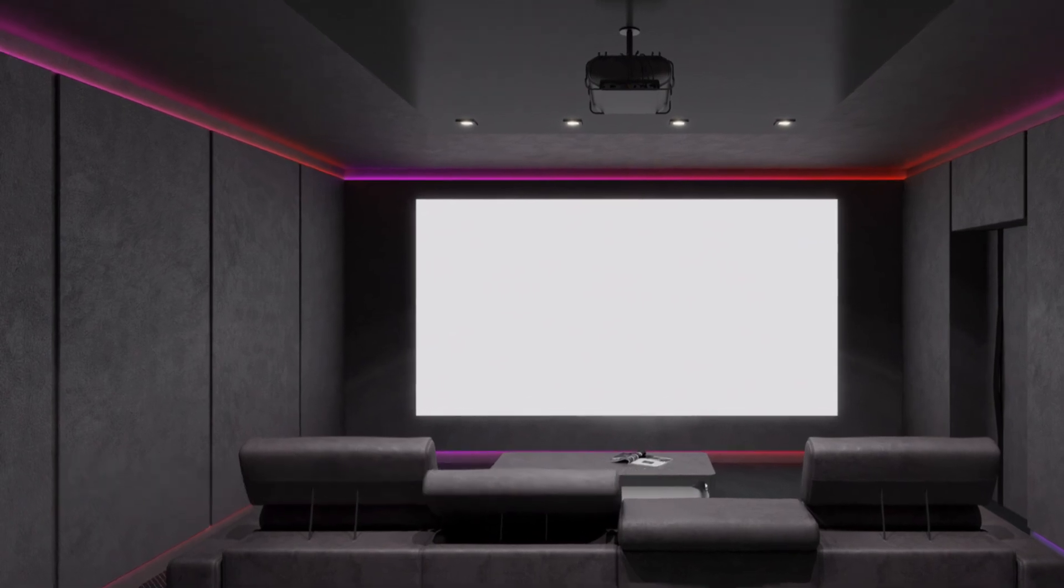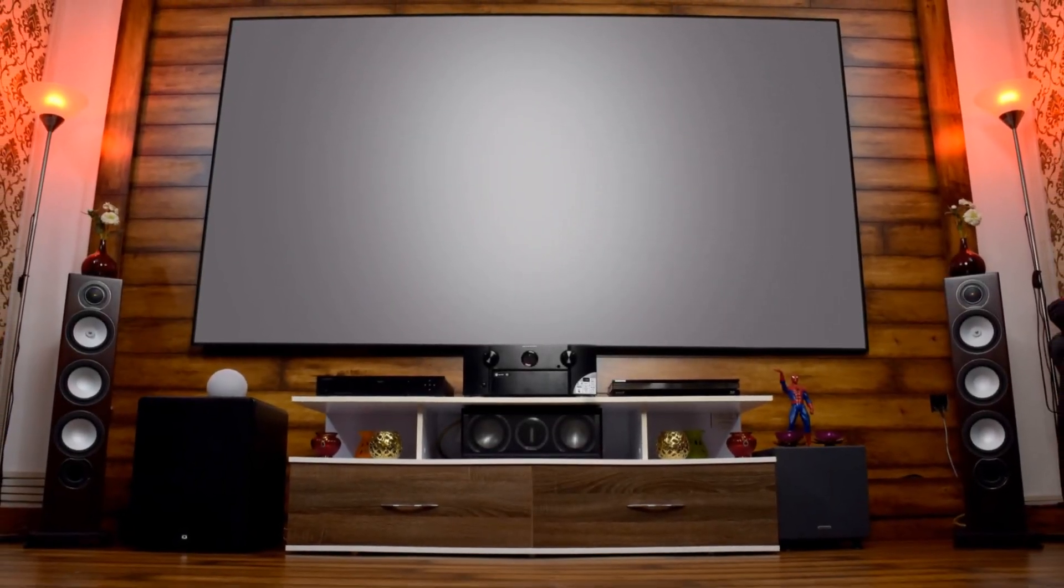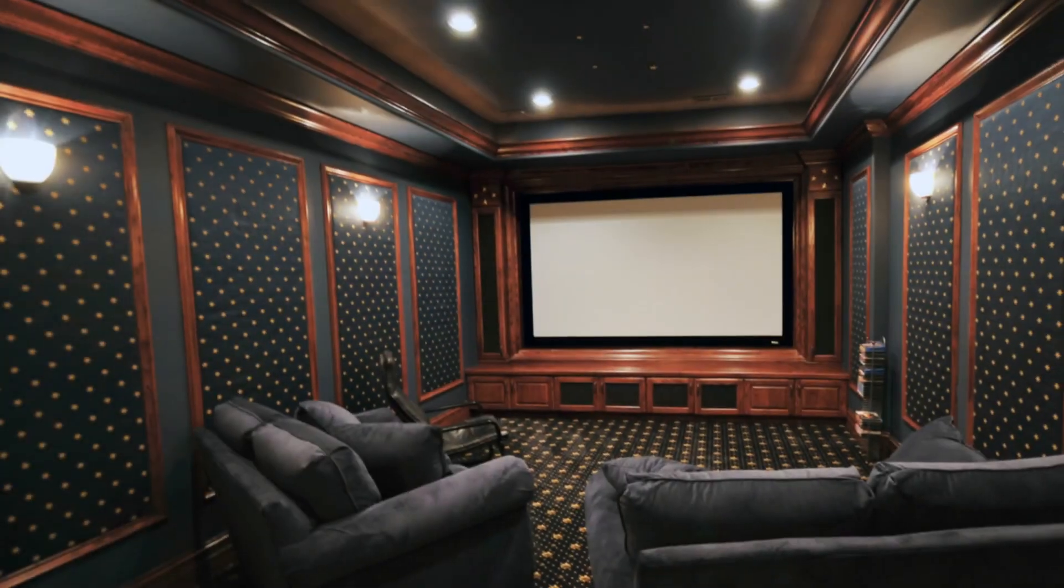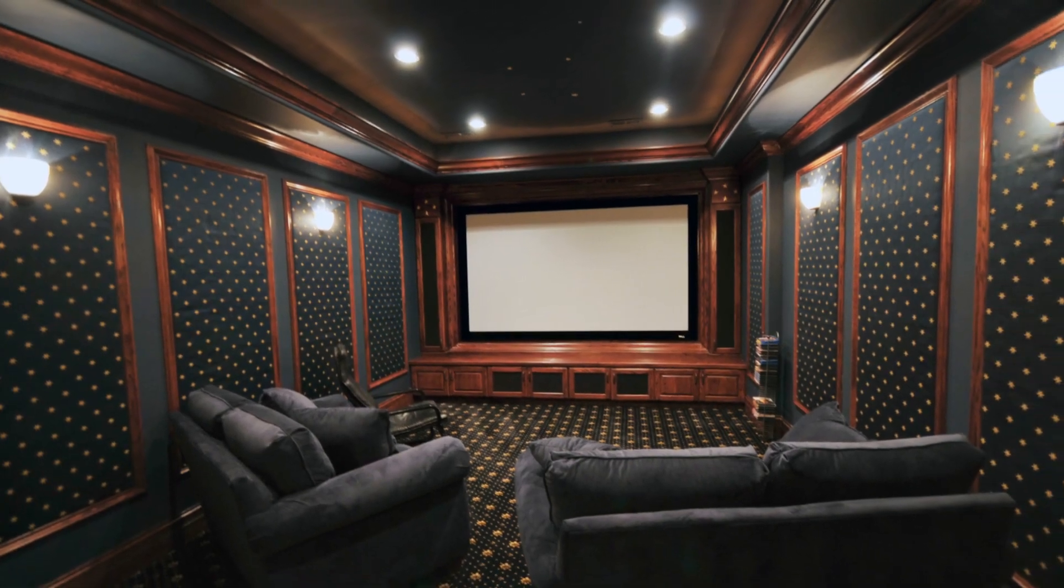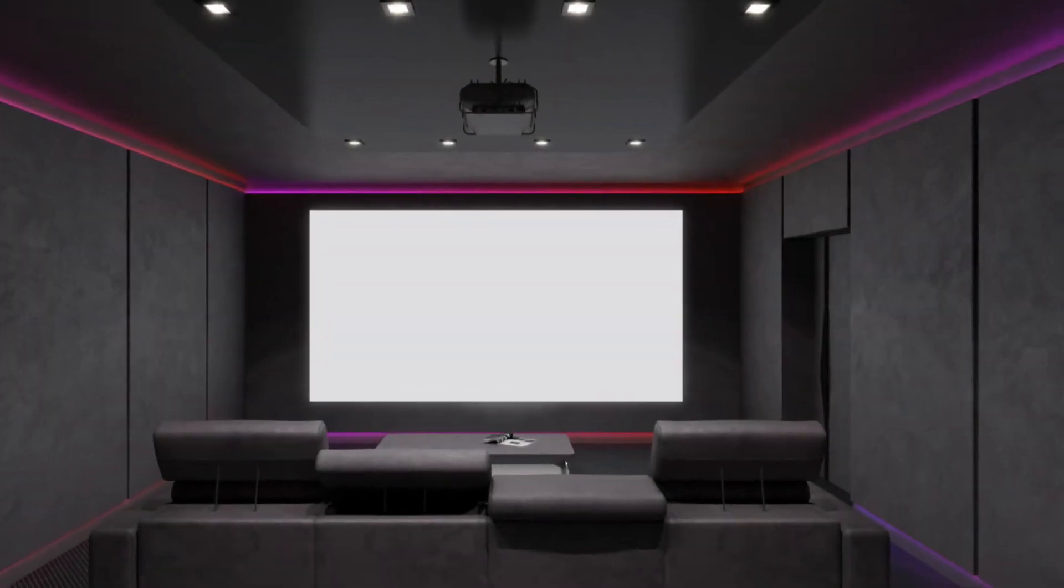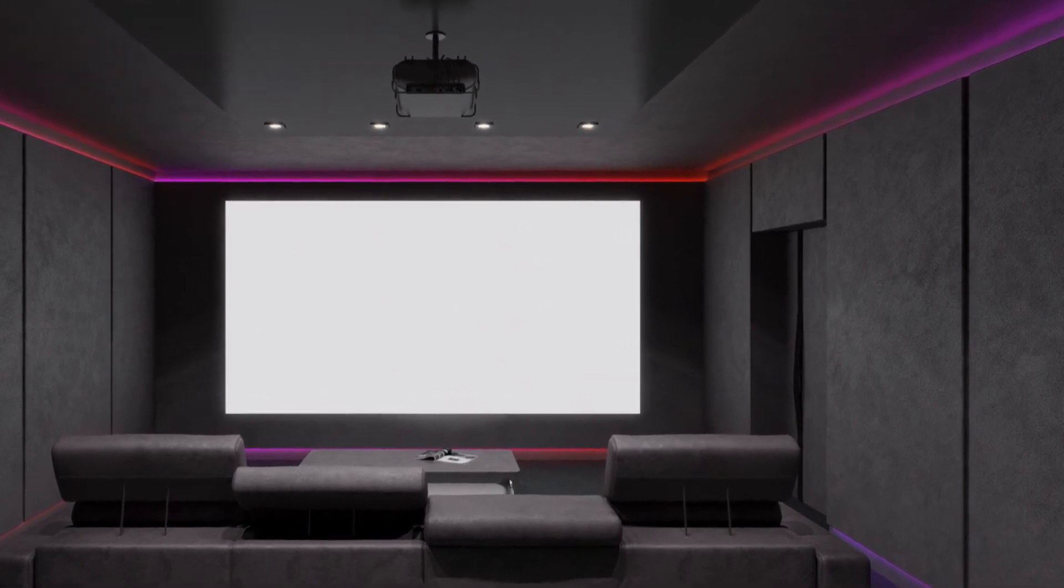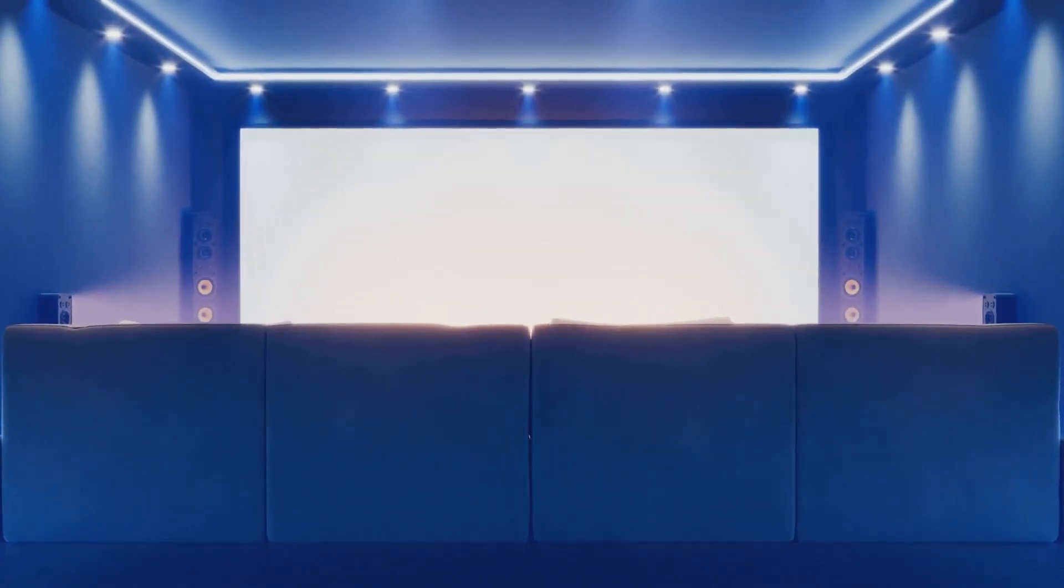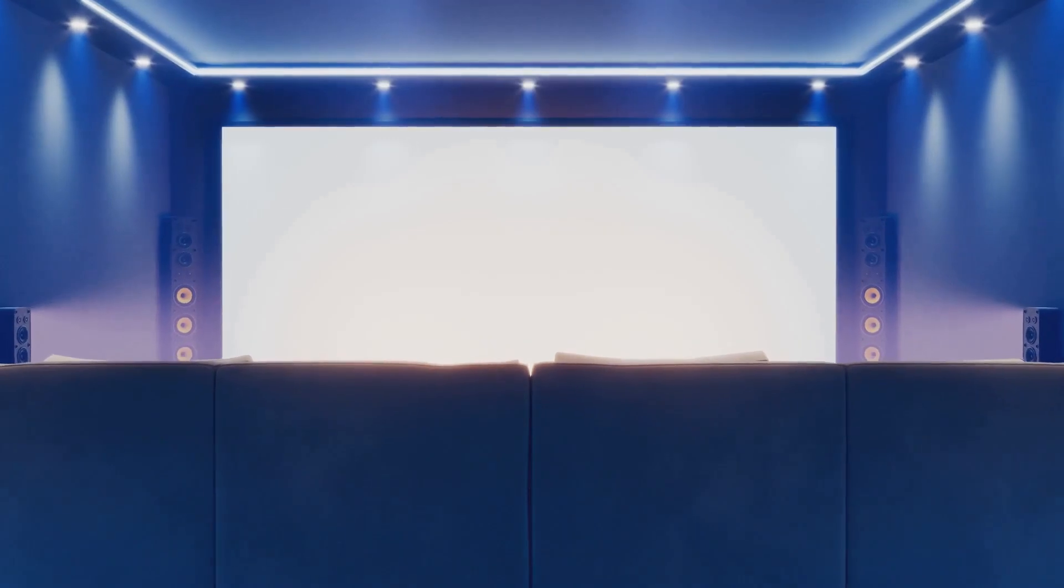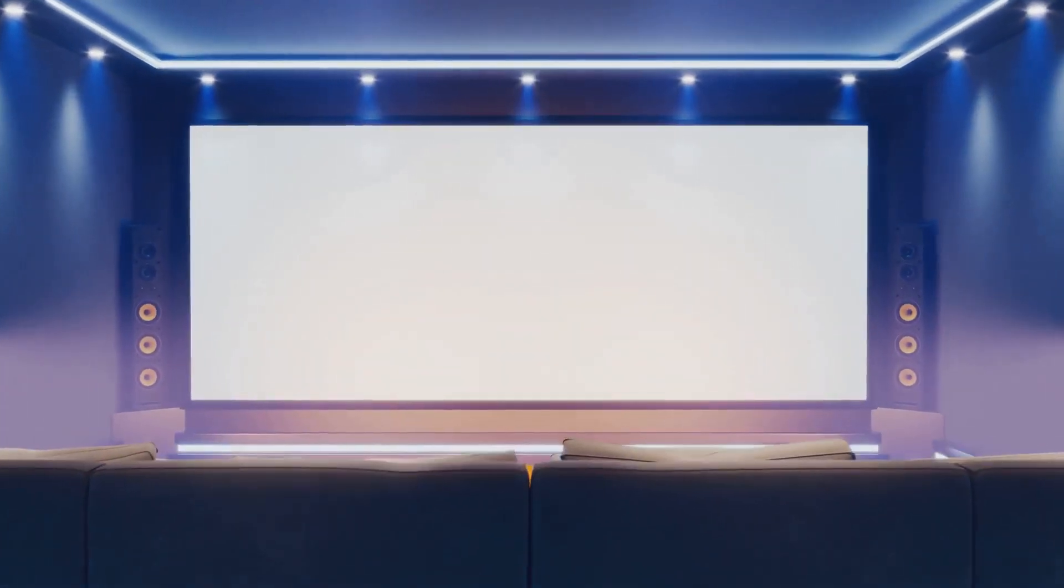First things first, we need to find the perfect spot for your home theatre. This is the foundation of your entire setup, so it's crucial to get it right. Now, not all of us have a spare room just waiting to be transformed into a cinematic paradise. But don't worry, a little creativity goes a long way. You'd be surprised at how many spaces can be converted into a cosy home theatre with some imagination.